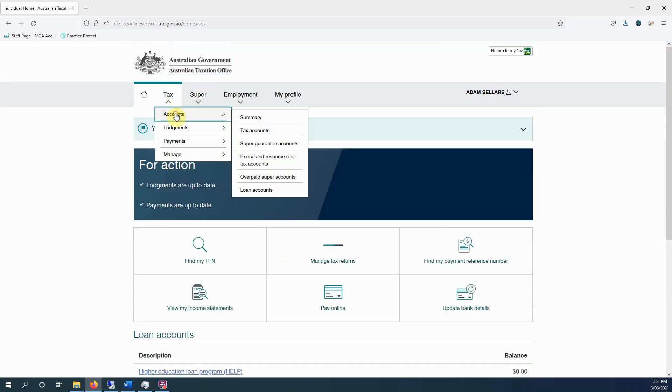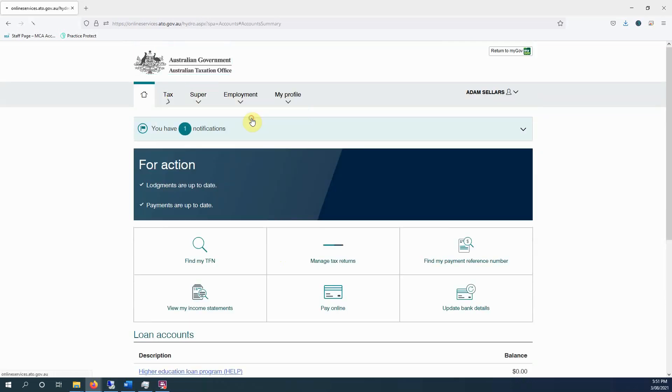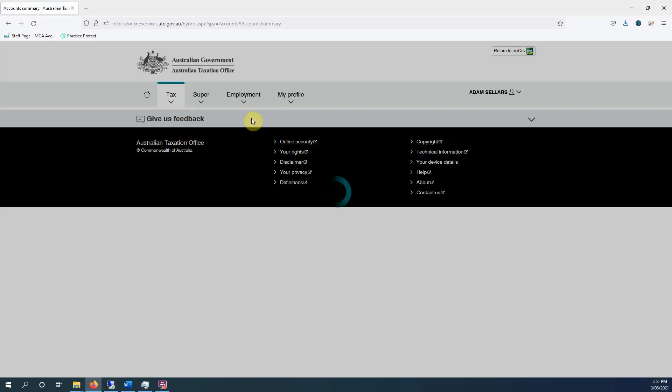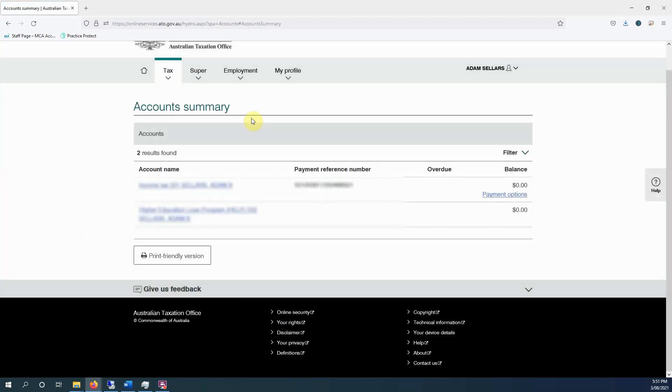Under tax, you can look at your accounts. So see if you owe any money. So particularly if you want to know whether you owe any activity statements, you can see those here.